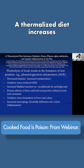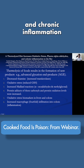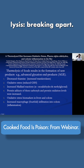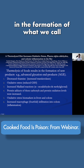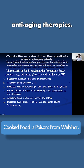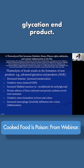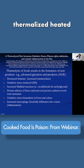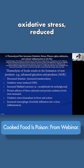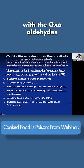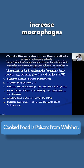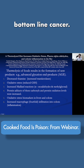A thermalized diet increases oxidative stress, plasma alpha-aldehydes, and colonic inflammation in the rat. They call the heating of food thermolysis — thermo meaning heat, lysis meaning breaking apart. Thermolysis of food results in the formation of advanced glycation end-products, AGEs. Anyone interested in anti-aging medicine knows that one theory of aging is the accumulation of AGEs. So what does a cooked diet do? It decreases thiamine, increases transketolase activity, oxidative stress, reduced glutathione, increased Maillard reactions with oxaldehydes, protein adducts, oxidative stress biomarkers in the liver and colon, and fourfold macrophage infiltration into colonic inflammation. Bottom line: cancer.